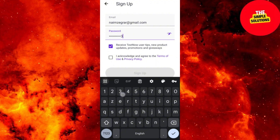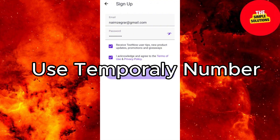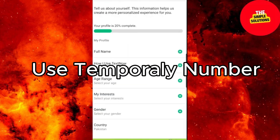Step 3: Choose your number. Select a number based on your area code. You're now on the main screen.